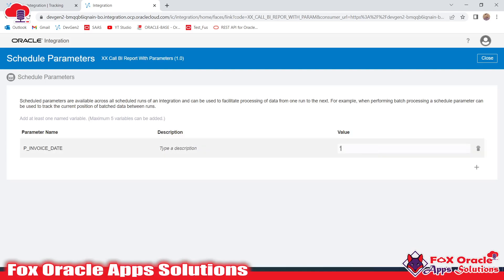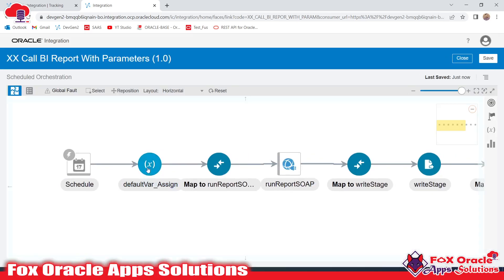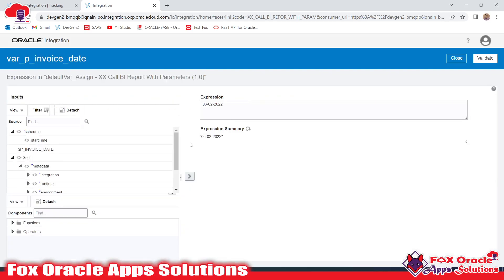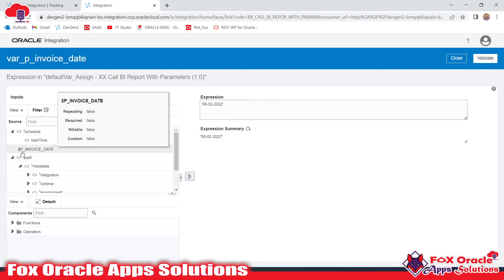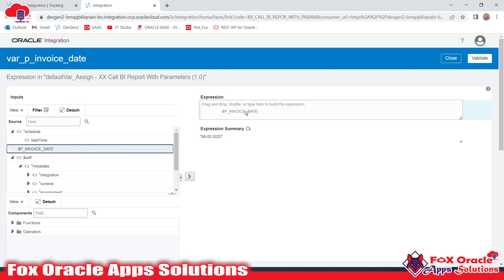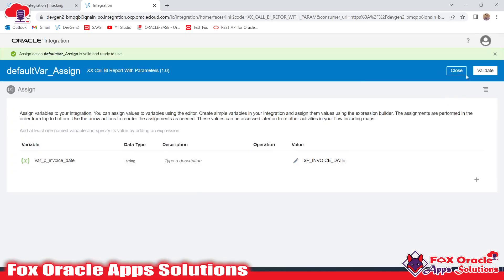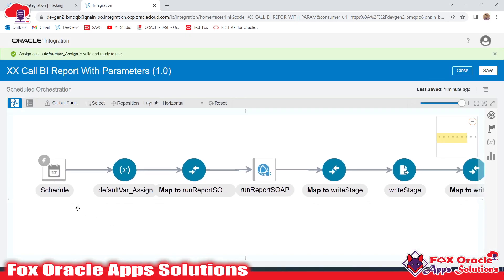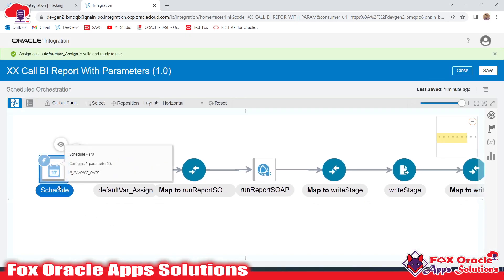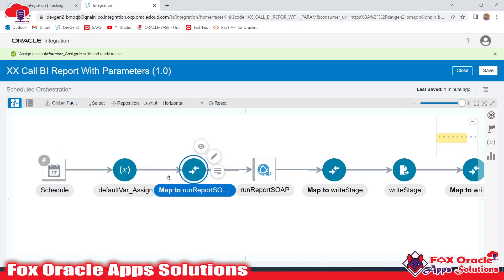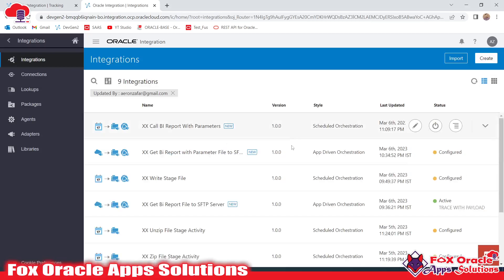We will click 'Add' and once we click that add icon it will generate a new entry. We provide the parameter name: p_invoice_date — this is the schedule parameter we added. It is mandatory to provide a default value, so I just added one. Now, instead of the hard-coded value, I want to map this variable with the schedule parameter p_invoice_date. I'll remove the hard-coded value and map this variable to the schedule integration parameter.